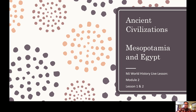Hello, everyone. Welcome to our live lesson for today. Today we're going to be talking about the ancient civilizations of Mesopotamia and Egypt. For you, that would be lesson 2.01 and 2.02. At the end of the lesson, we'll briefly talk about what you should be doing for lesson 2.02, the one about ancient Egypt.